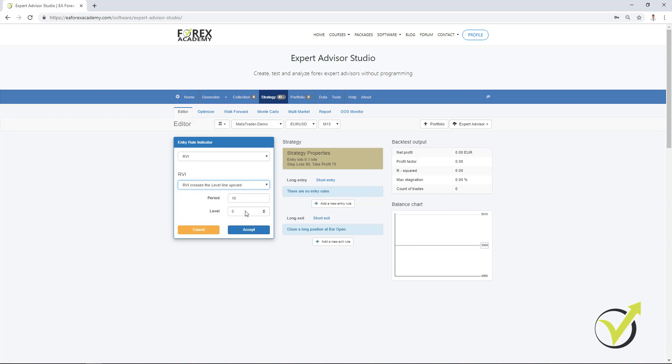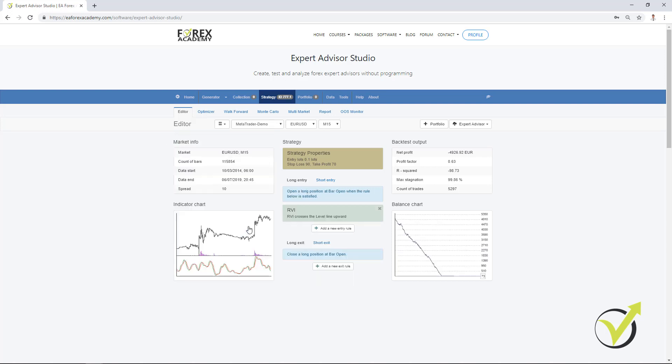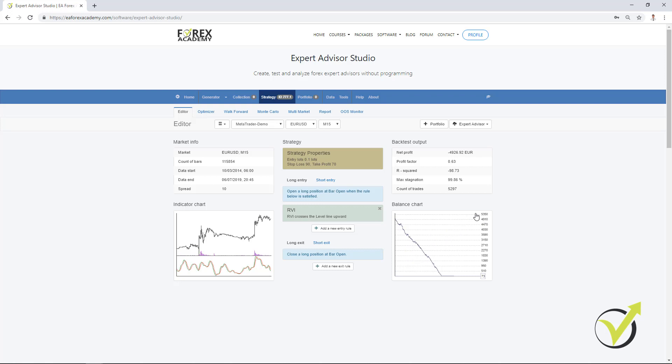And I will show you what is the difference when we use the default parameter. So, 10 is default with the RVI. I click on accept and you see I have a totally losing strategy. This is the good thing that immediately when you make any change in the editor, you can see the balance chart or this is the backtest. Any change will be applied here.